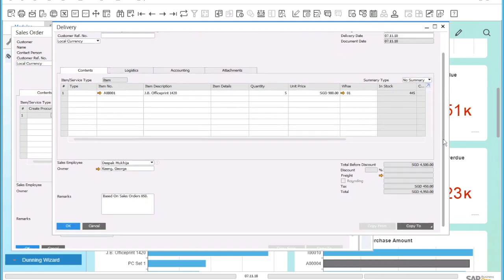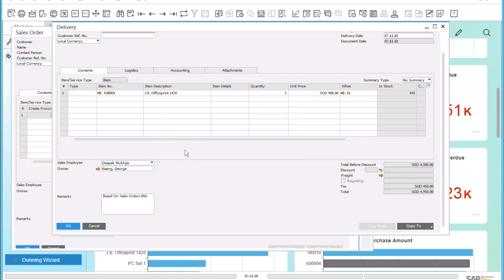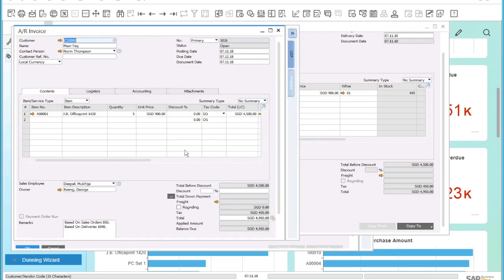So all I need to do is to copy this delivery to an invoice. Again, I get a warning that this customer has exceeded his credit limit. In this case, I will ignore the warning and continue with my transactions.